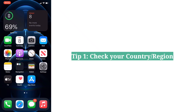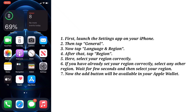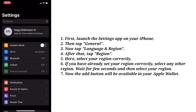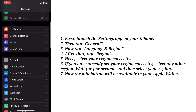The first solution is check your country. To do that, first launch the Settings app on your iPhone. Then tap General.